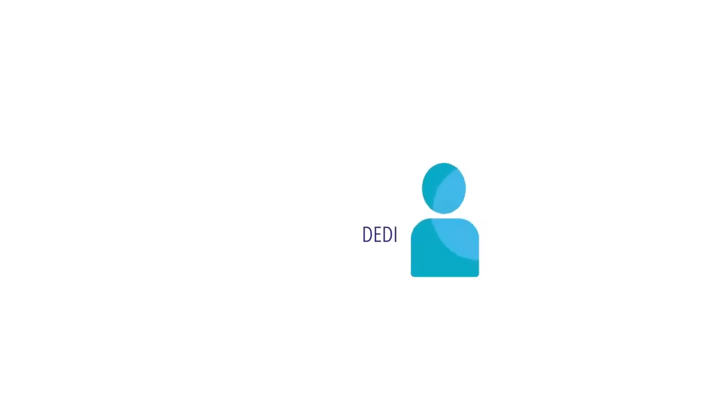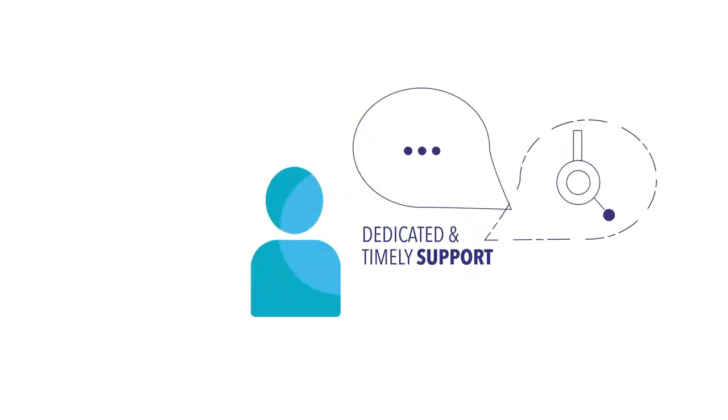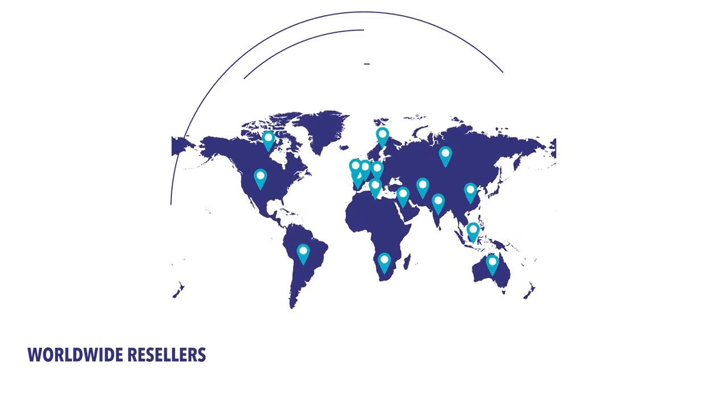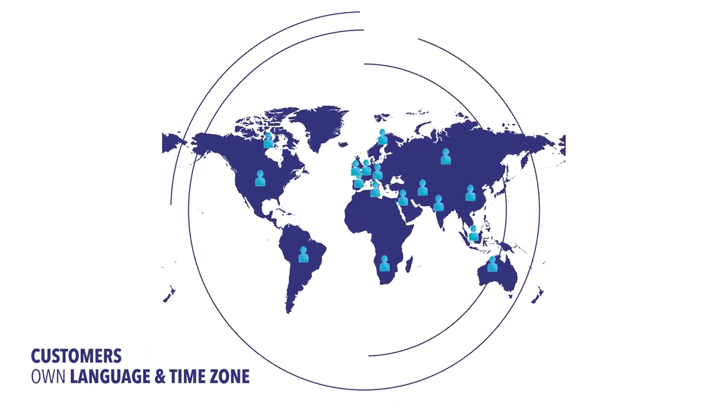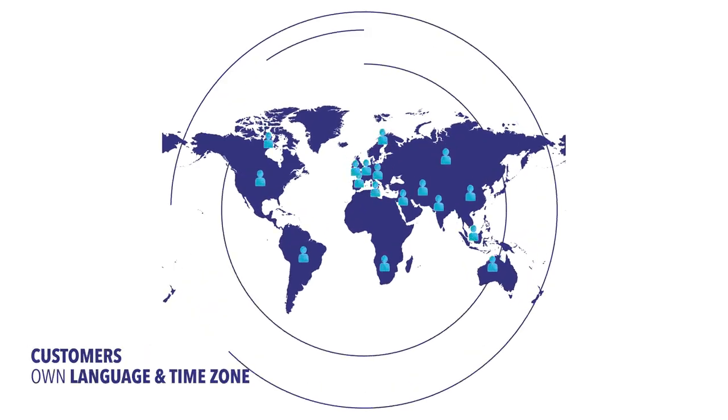Flownext offers dedicated and timely support when the need arises. We have resellers worldwide to support customers in their language and time zone.